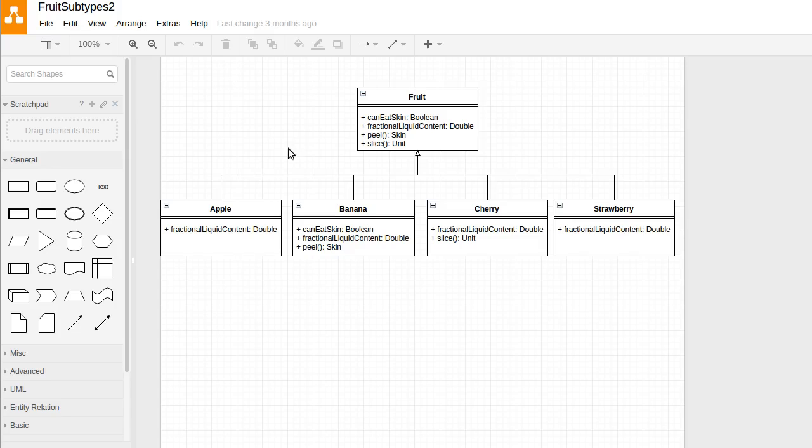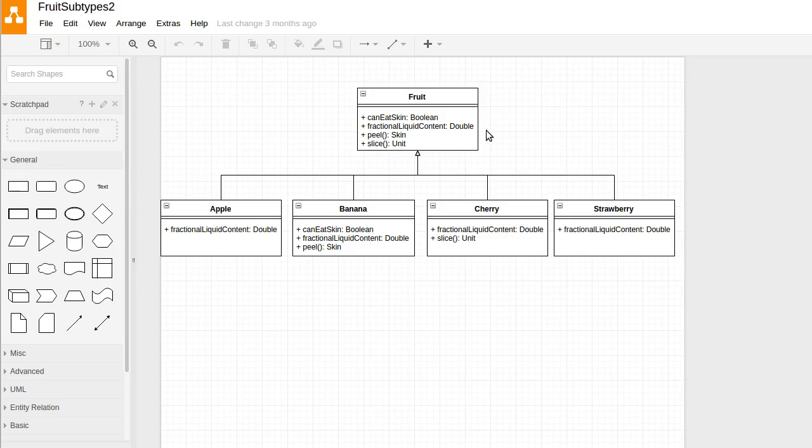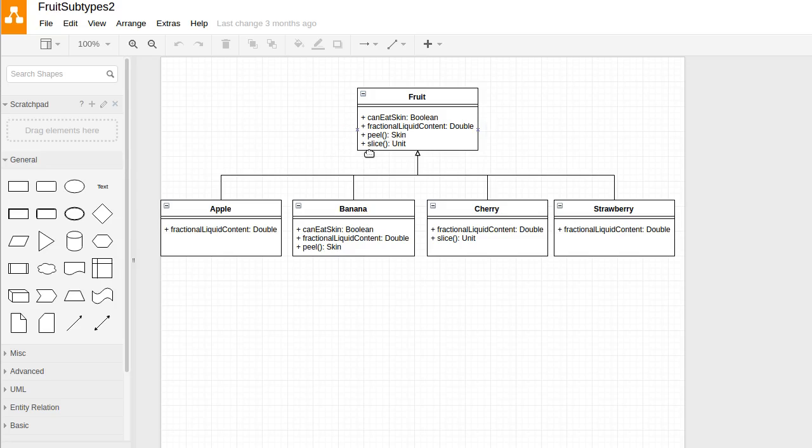Here's a more elaborate class diagram where I've added in descriptions for a few methods. So for every fruit we can ask if you can eat the skin. We can ask basically how much liquid the fruit contains. So some fruit like banana are fairly dry. Other fruits like apples can have a lot of liquid in them. We can call a method called peel, which gives us back the skin of the fruit, and then we can slice the fruit into smaller pieces.